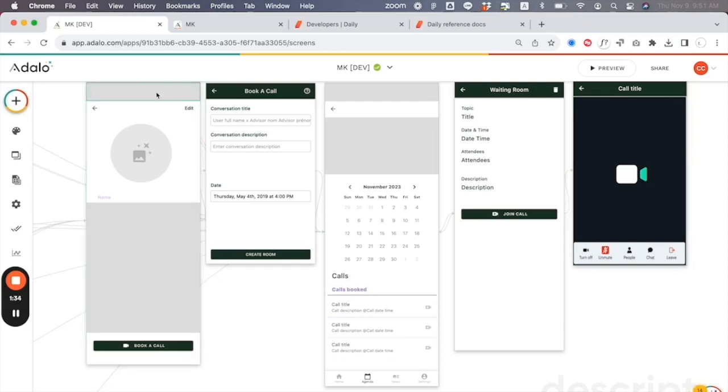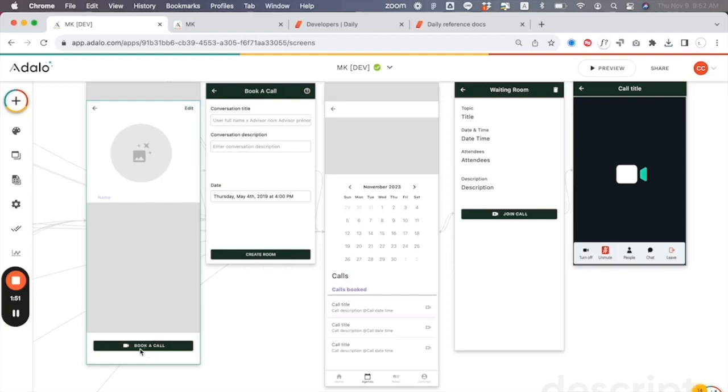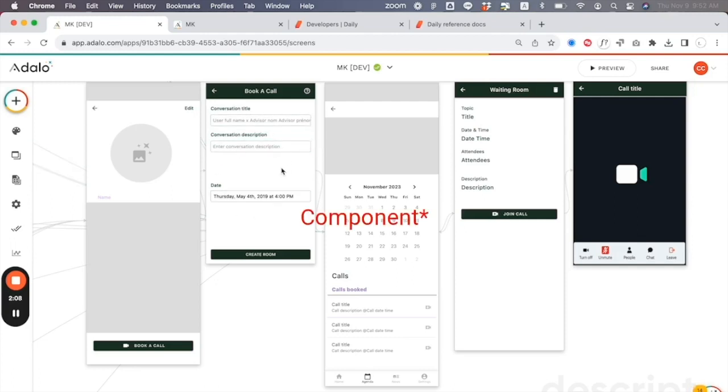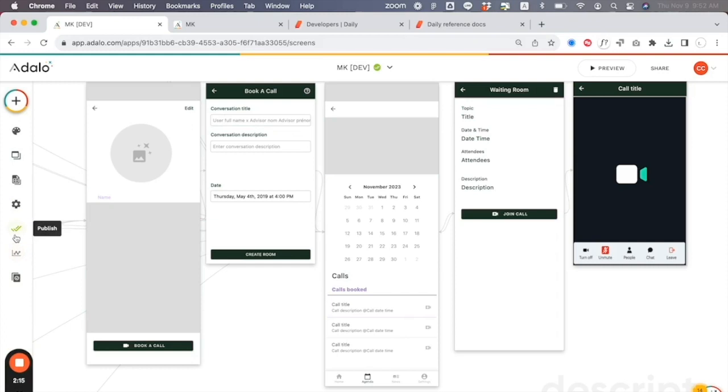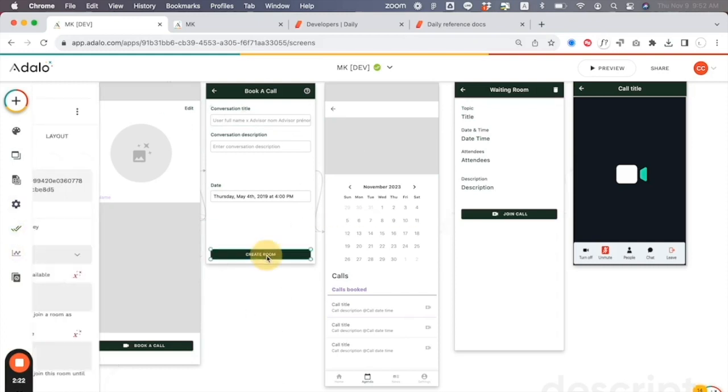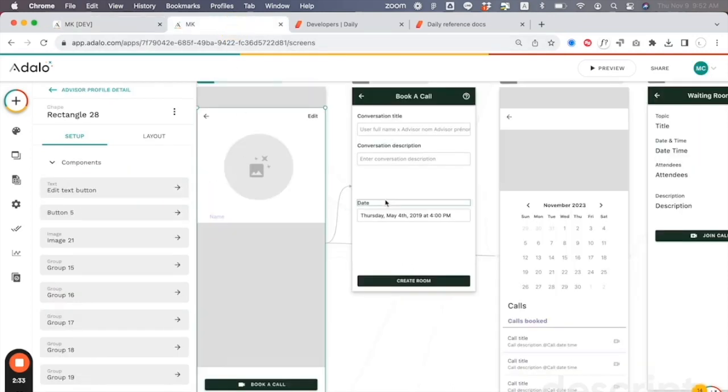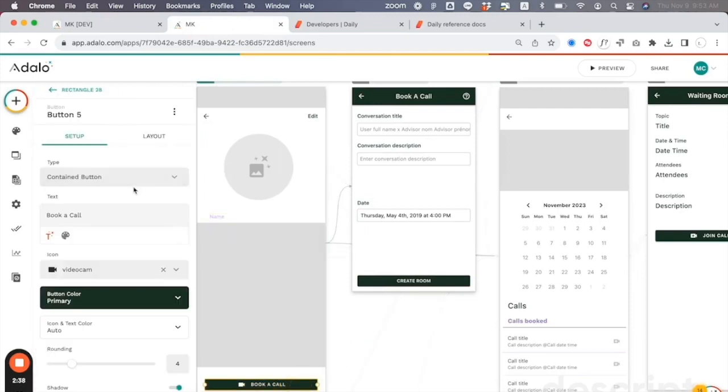Someone is going to come to a page and it's obviously going to have another user's information. The most basic components are going to be name and email - those two are the most important things that you're going to need. Then they're going to click on this book a call button. It's going to bring them into this screen right here. You'll see here that we have conversation title, conversation description, and the date. This is mostly from the plugin itself. So when you go to the marketplace and download the daily.co plugin, you can clone this into your app. The magic that happens is going to be this button here. You're going to post your API key here.